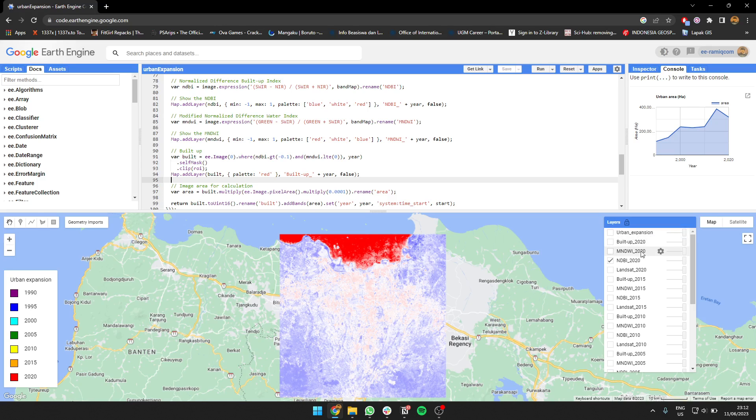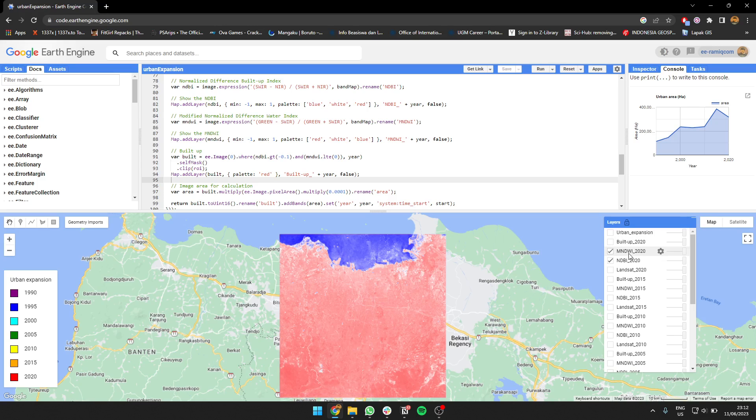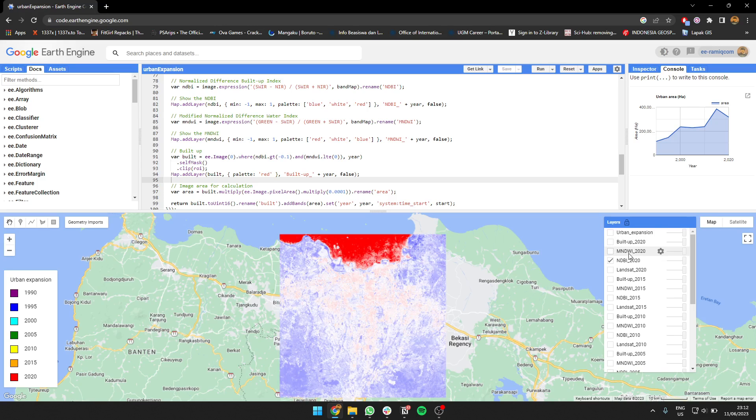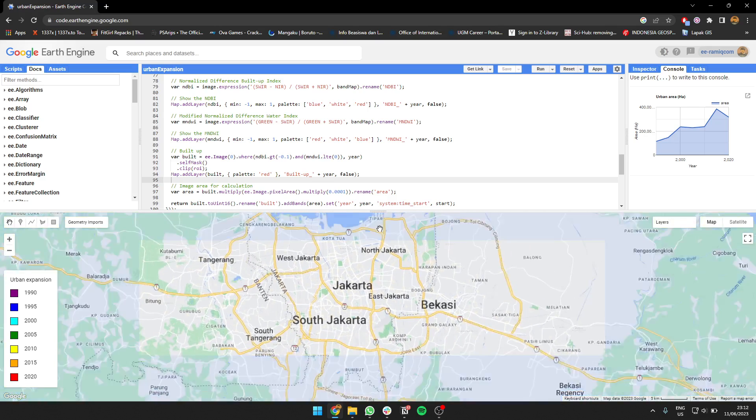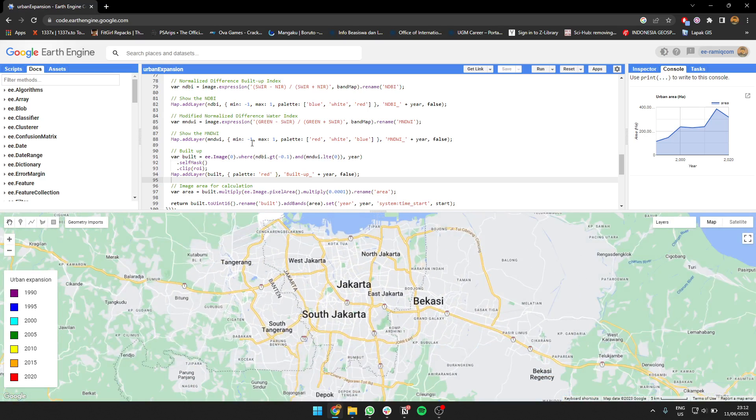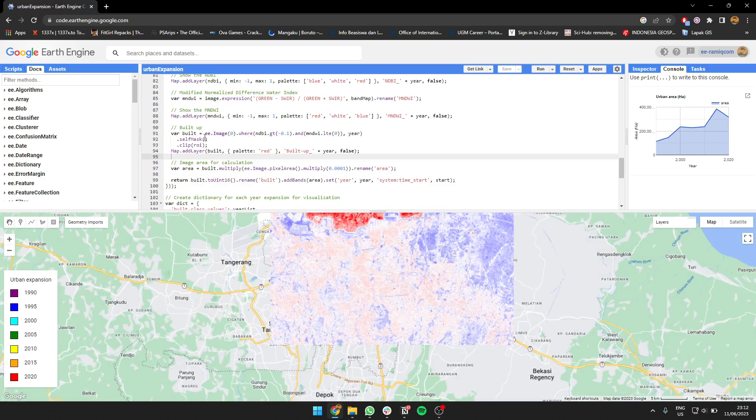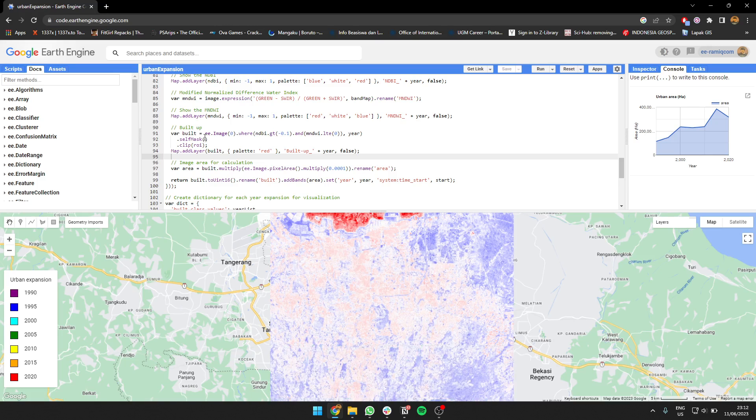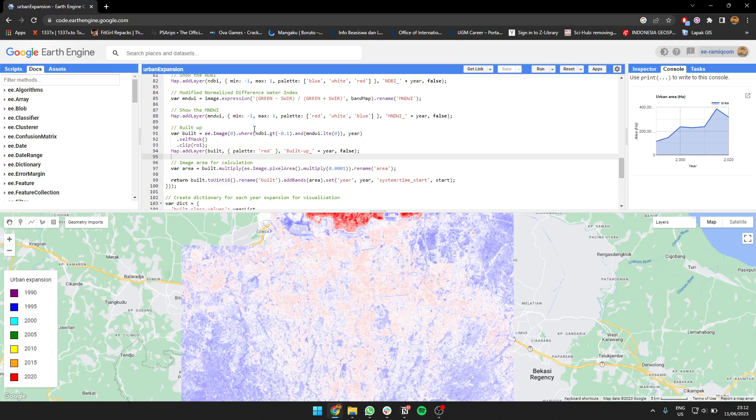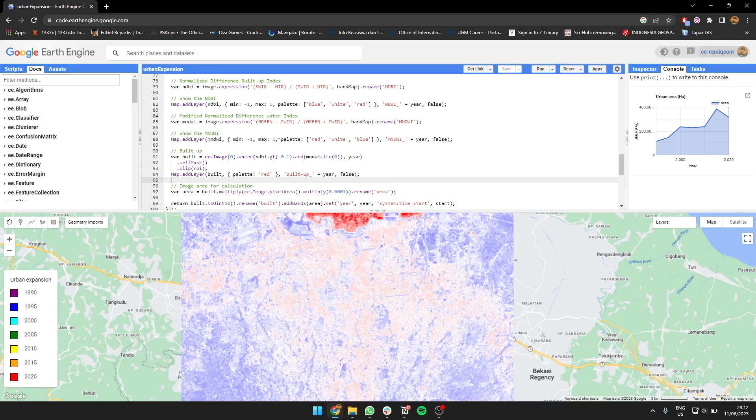We're going to get the building. We can create a build-up area which is created from NDBI above -0.1 and NDBI lower than zero. We apply self-mask and click the area.